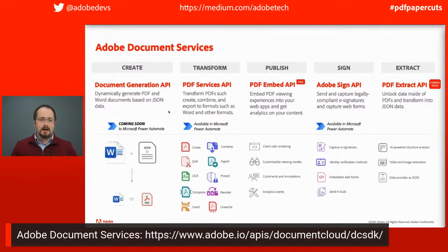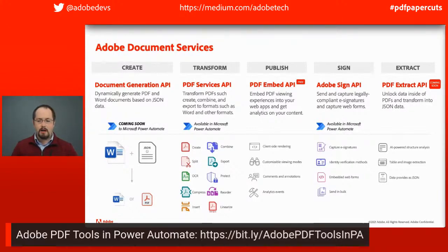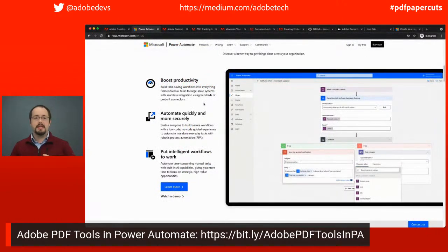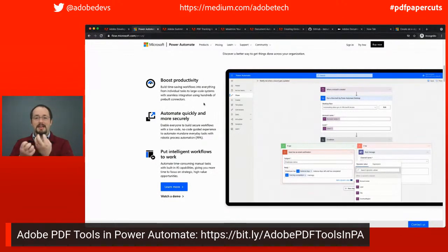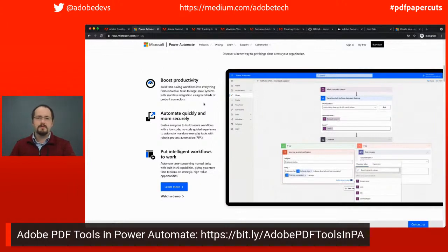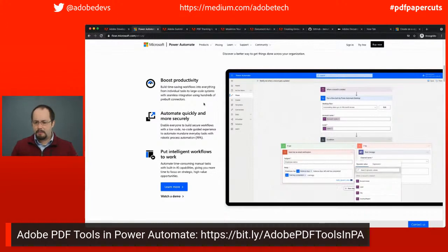For our main topic today, we're going to be covering Microsoft Power Automate and how you can take advantage of using Adobe PDF tools inside of Microsoft Power Automate to automate common actions like merging PDFs together, combining and assembling a proposal, or protecting your PDFs. We're going to be diving into a number of examples today, so really excited about that. Let's bring on our experts and have them introduce themselves.